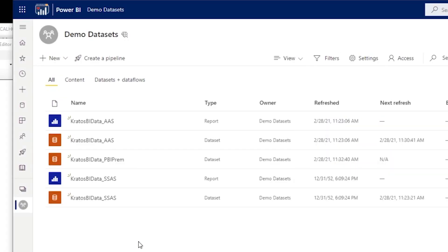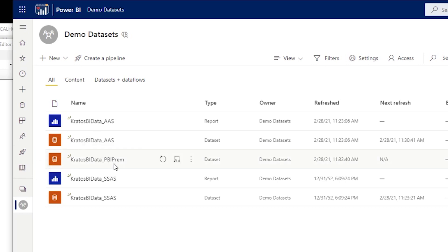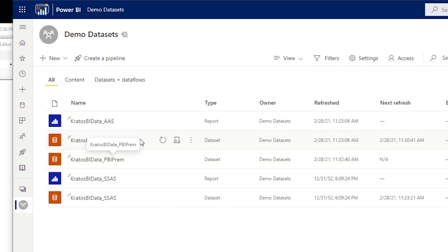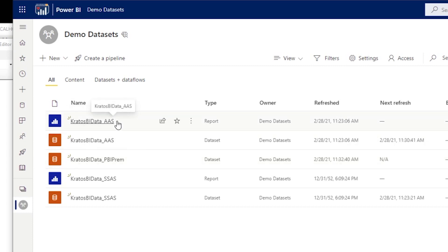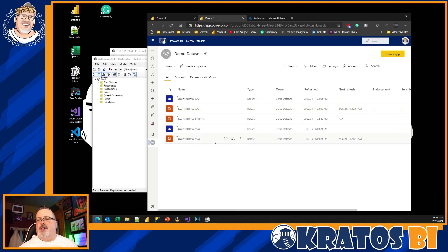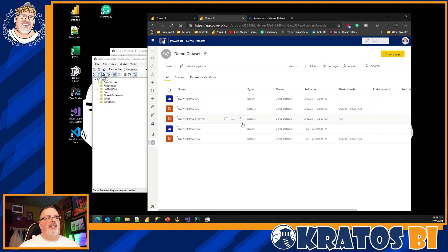If I head back over to my Power BI workspace, I now have a Power BI dataset out inside of the instance with no report attached. I can go through and delete all of the other datasets if I want and just run on this one going forward.